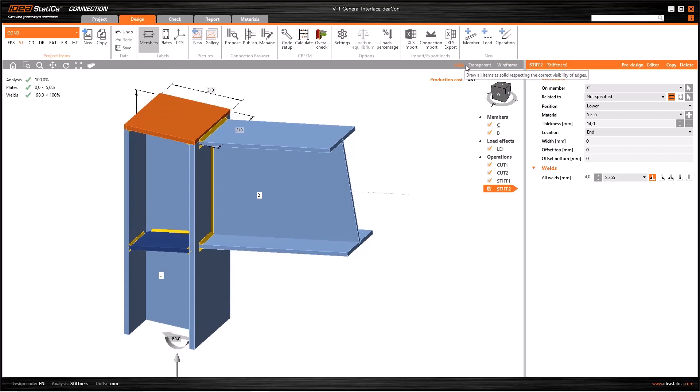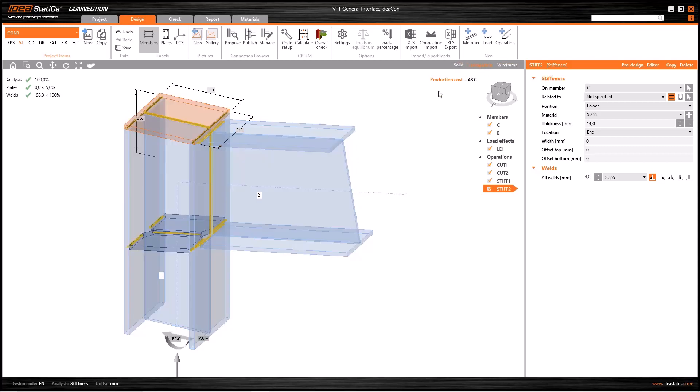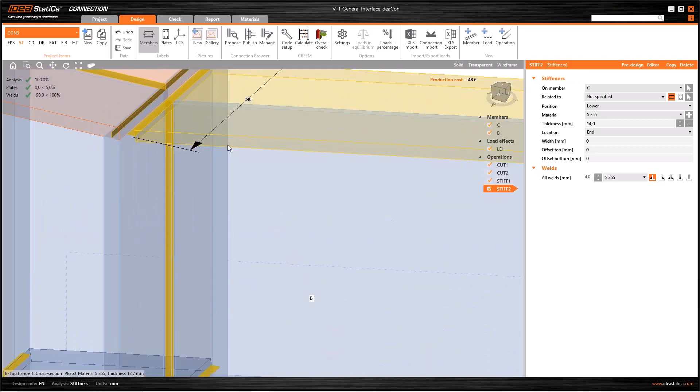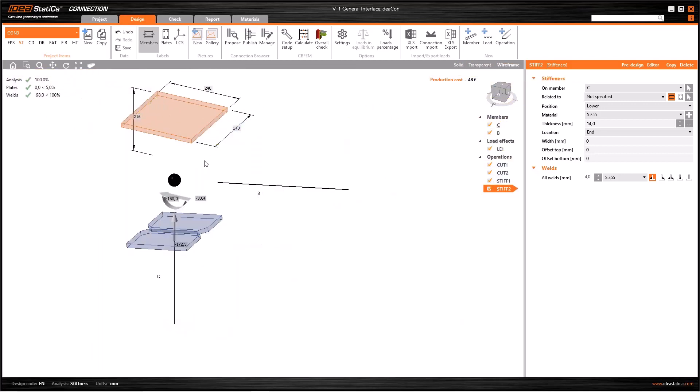Just above this cube, there are three different display options named Solid, Transparent, and Wireframe. The default setting is Solid. Transparent view is useful for some complex connections. If you use Wireframe, you will see the columns or beams as axis lines.